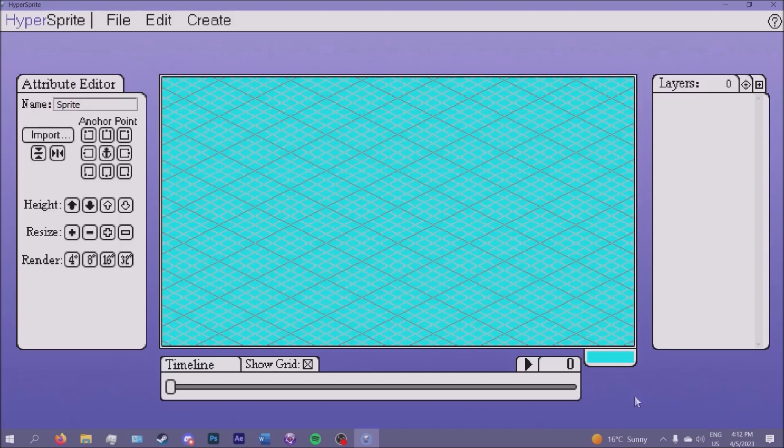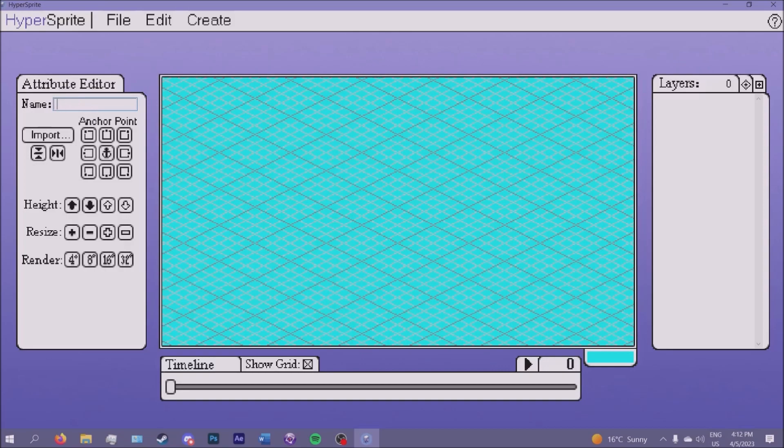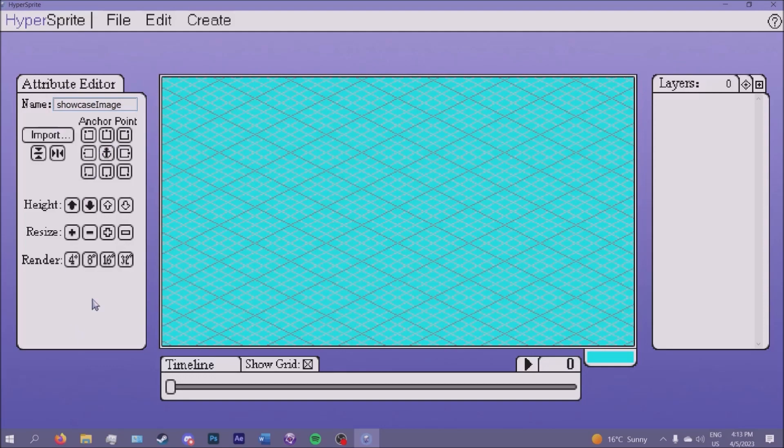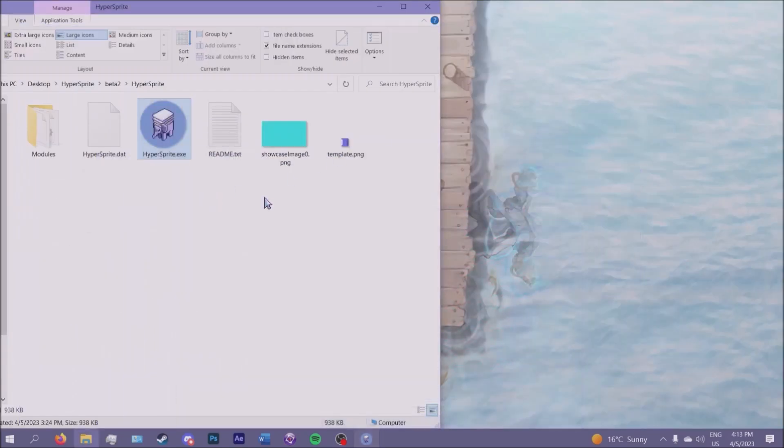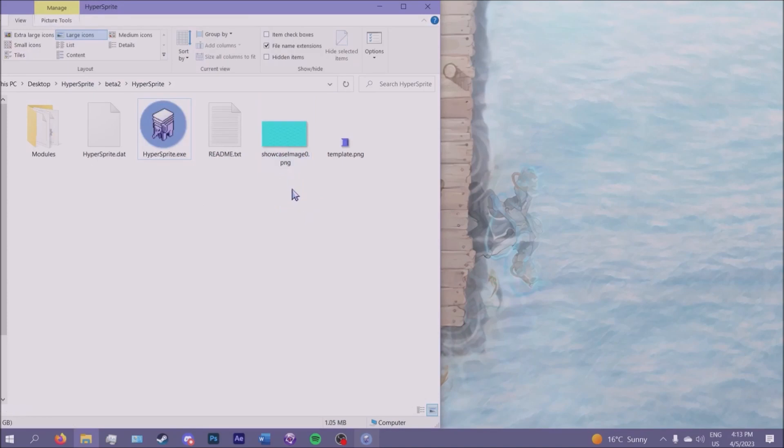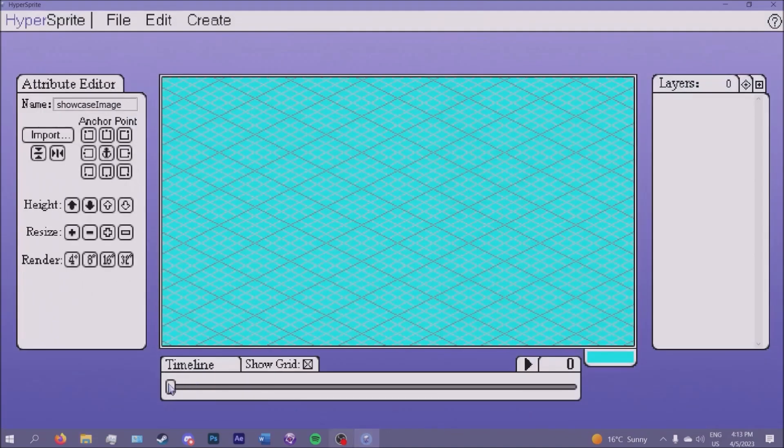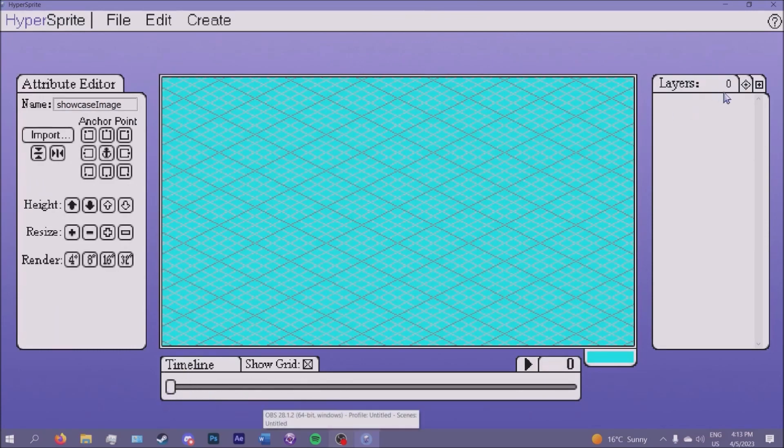So when you first boot up Hypersprite you will notice a few different things and new buttons. First of all, you can now name the project. So I can name it to showcase image, and when you save the image you can have it as showcase image. The number on the right of the name will always be the degree of the spread.